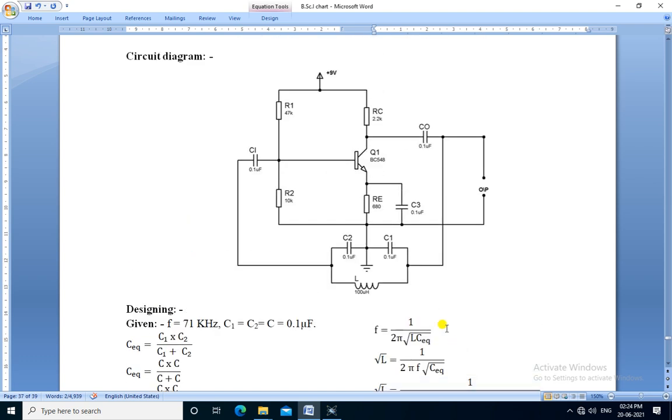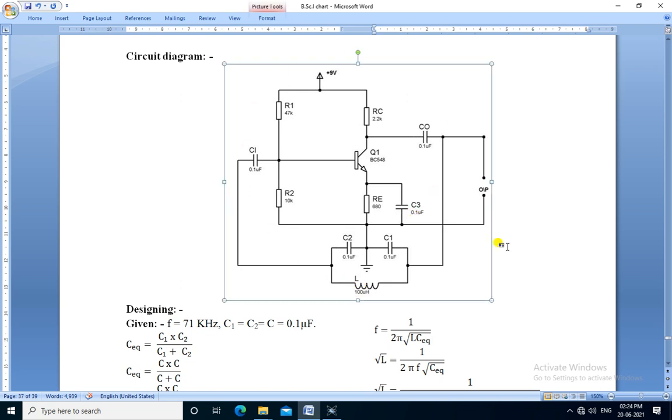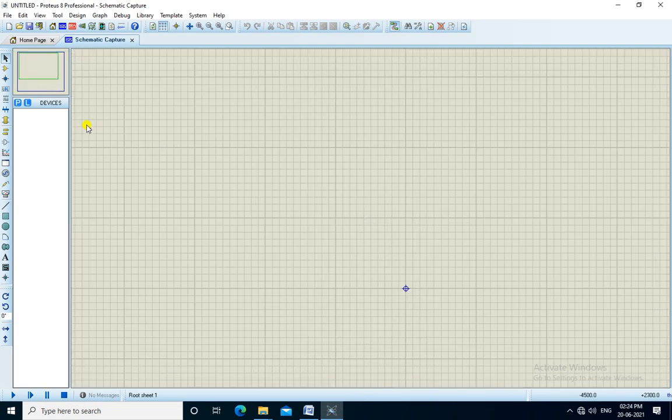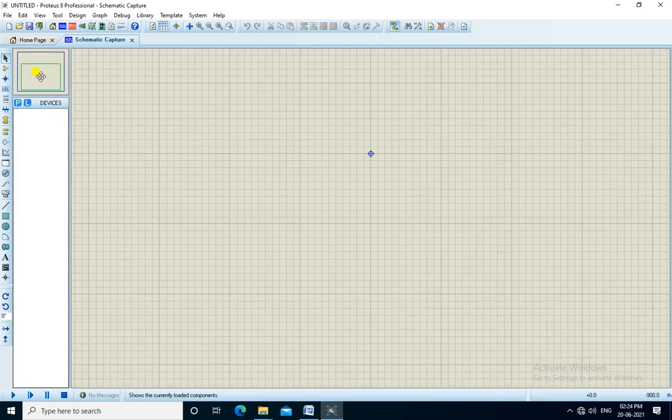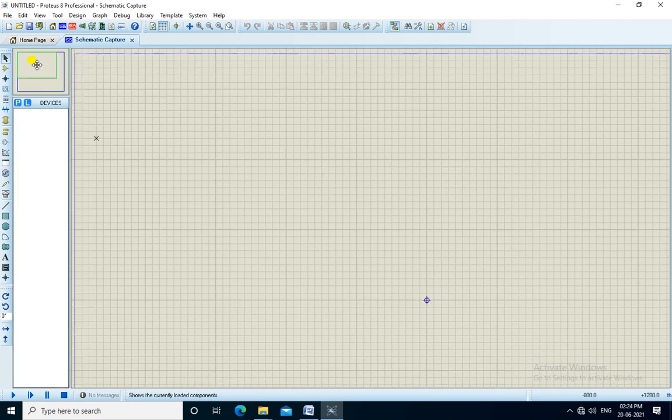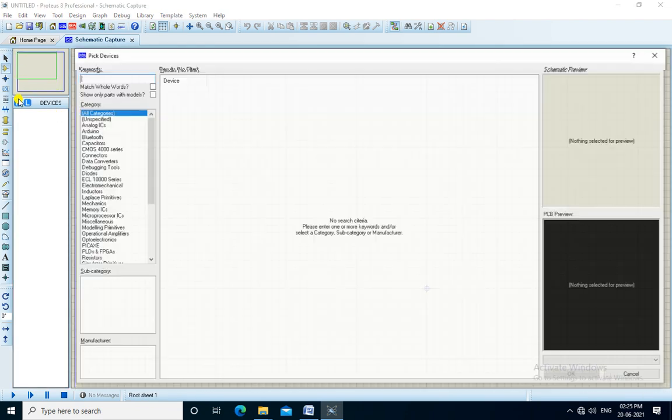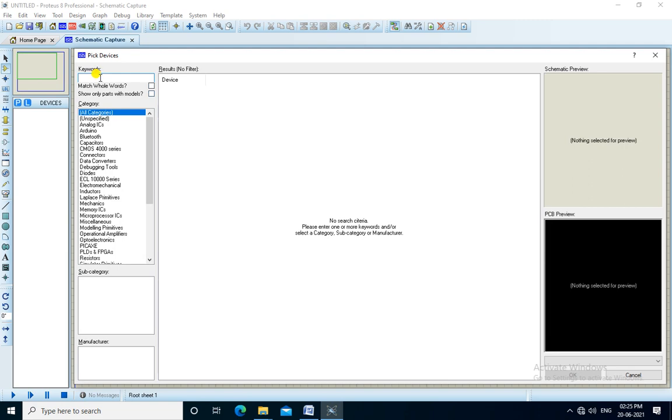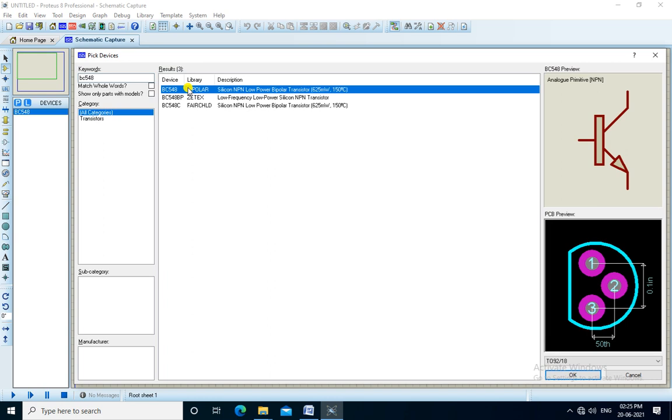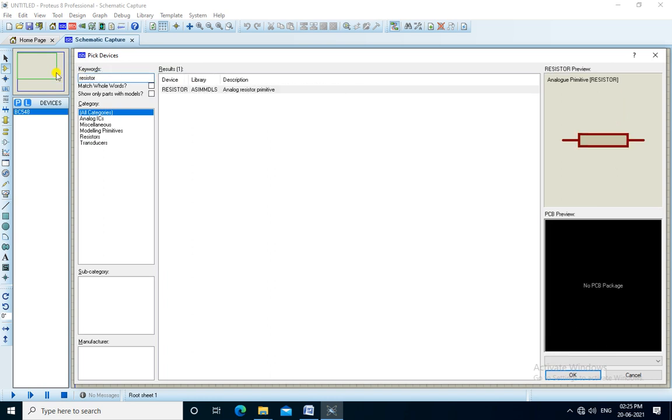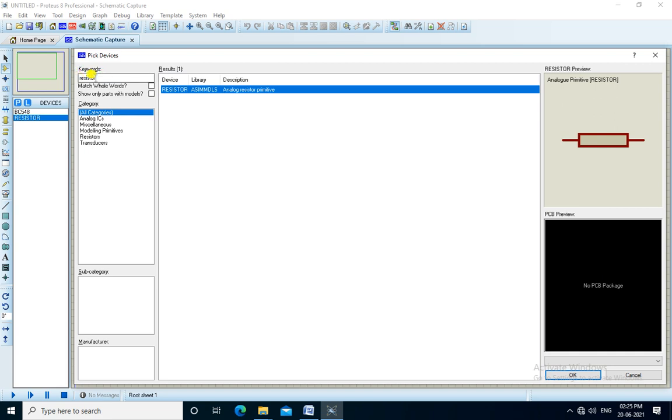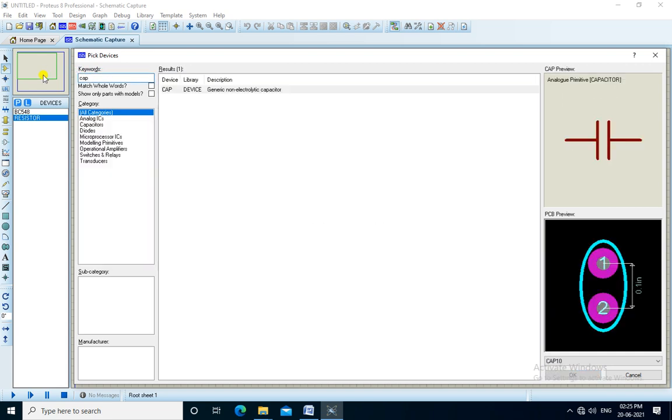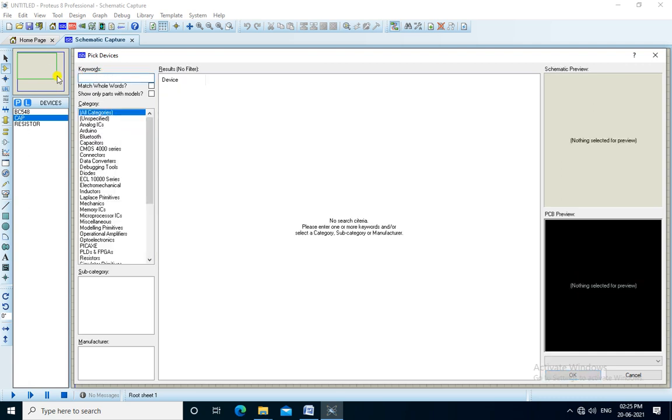We use this value of inductor here and build this circuit and observe the output. We designed this circuit in Proteus simulation software. We pick the devices from here. We need transistor BC548, resistor, capacitor and inductor.